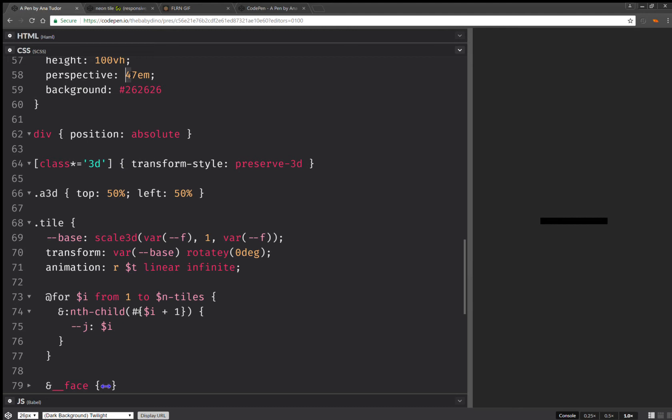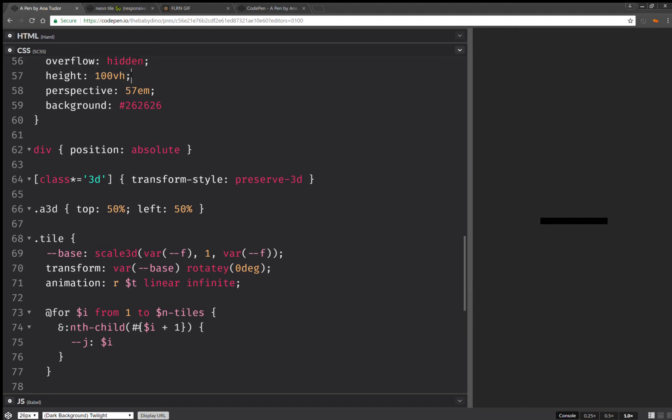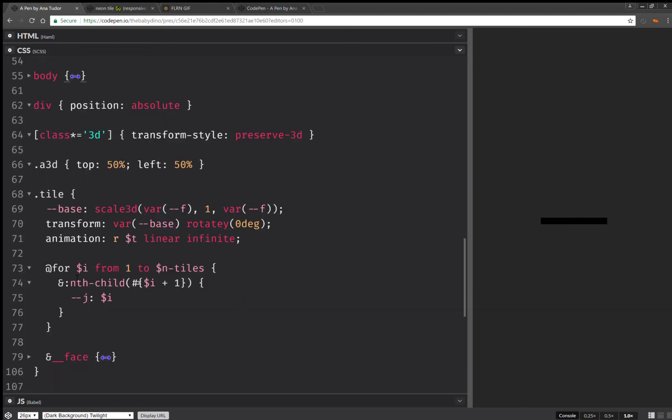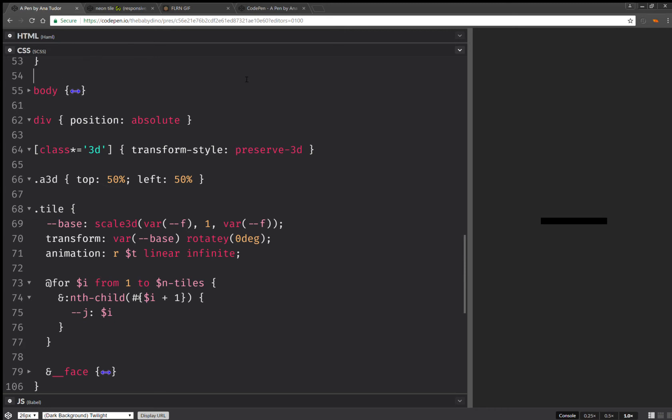Let's increase this perspective value a bit. Let's collapse the body. I don't think I'm going to need it anymore.